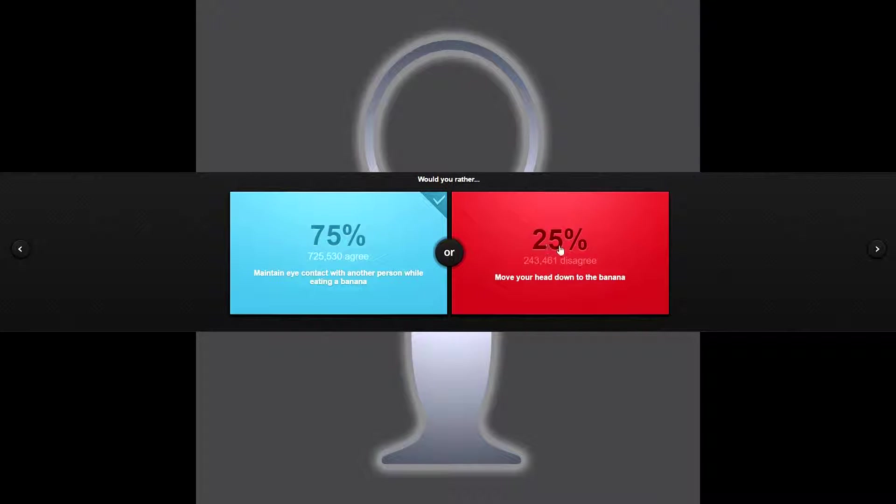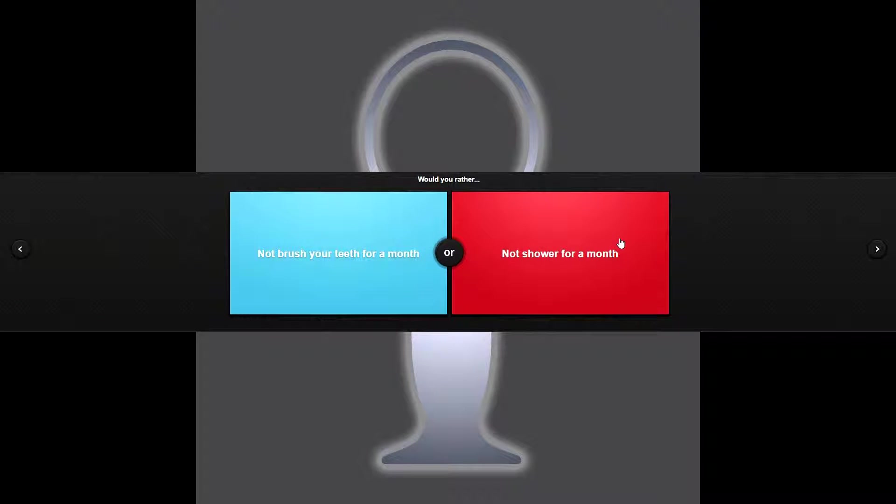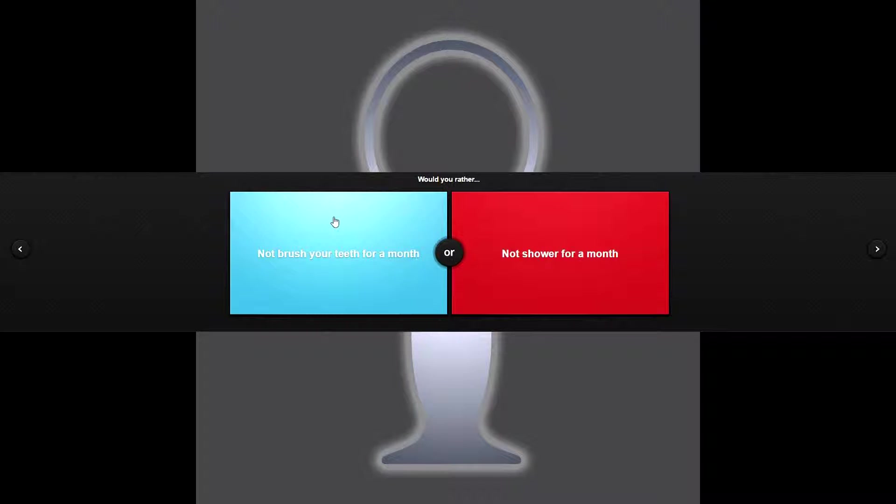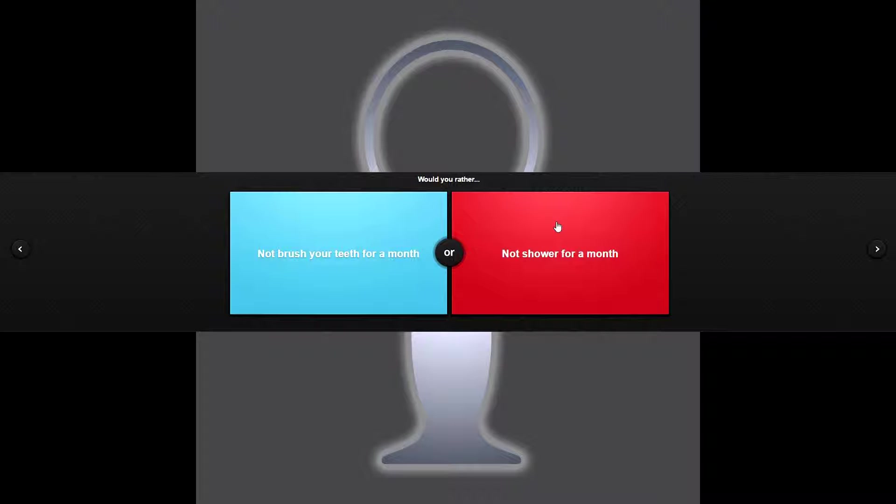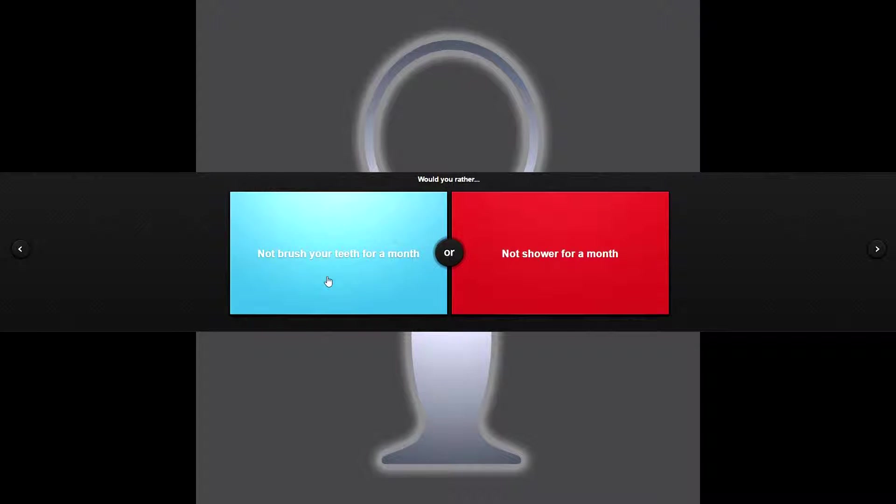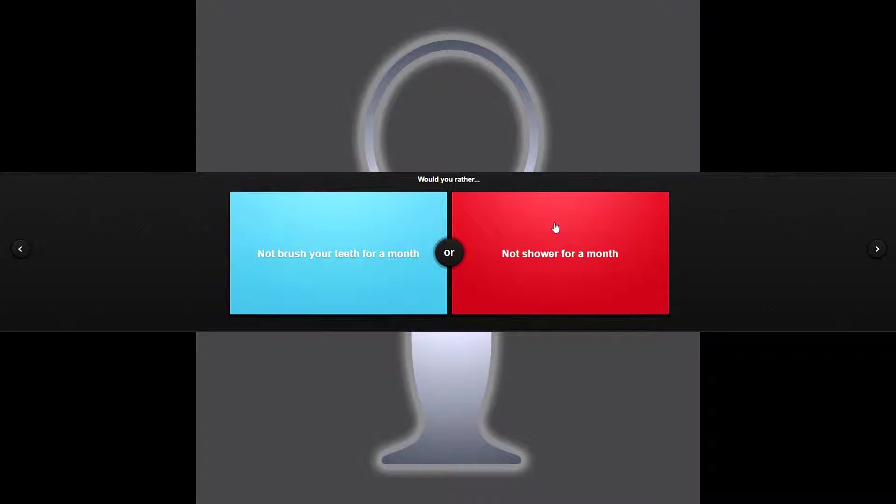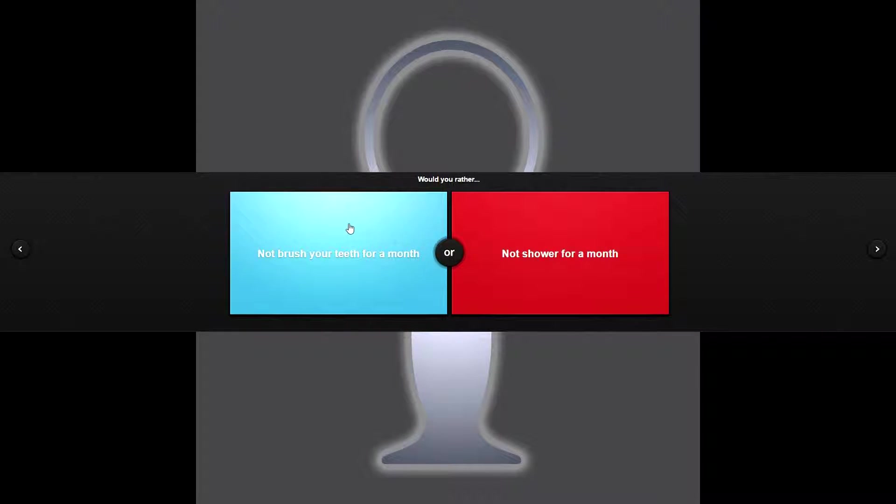Would you rather not brush your teeth for a month or not shower for a month? You know as a guy not showering for a month is stinky but it's not potentially harmful, whereas if you don't brush your teeth you could get some severe gingivitis going on there pretty quick, especially if you had a poor diet or diet high in sugar and soda. But I'm just going to base this off my diet so I am going to choose not brush my teeth for a month.